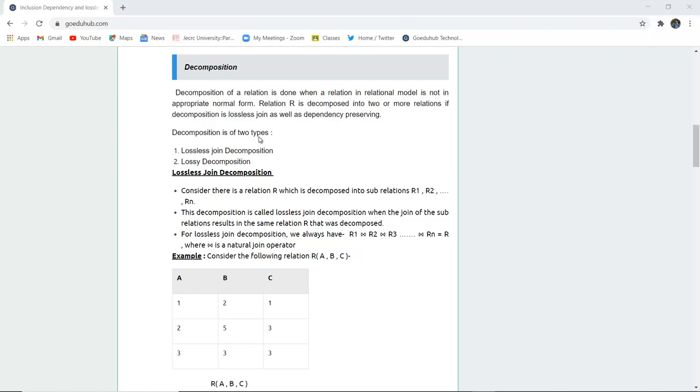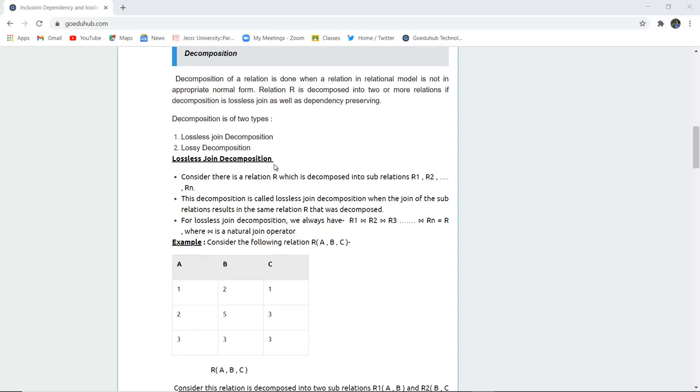Decomposition is of two types: the first is lossless joint decomposition and the second is lossy joint decomposition.